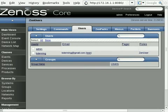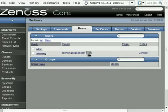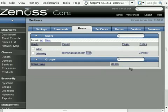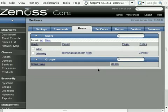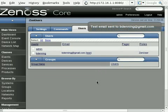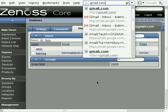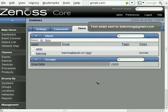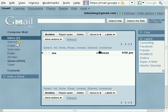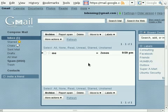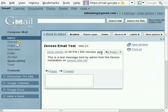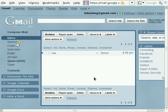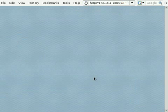So if you want to just check that it's working, you can see there's a test button here right next to the user email address. And I'm just going to test that now. So it's just saying this will send an email to your address. Do you wish to continue? Yes. And if I now go into my Gmail, I should see a new email from Zenoss. And there it is. So that's how you can test that your mail is correctly configured in Zenoss.